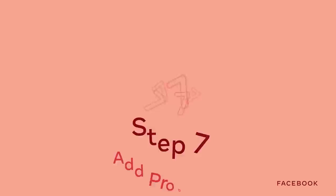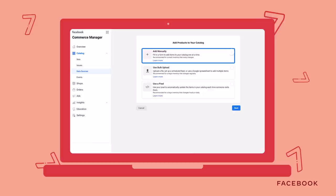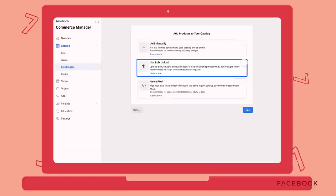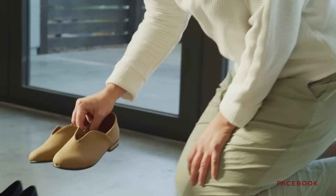Step 7: from your catalog, click on Add Items to start uploading your products. For large inventories with frequent updates, you can import your entire inventory using a data feed or the Facebook Pixel. For small inventories that don't change often, you can manually import each product. I only have about 20 SKUs, so I upload my products manually.